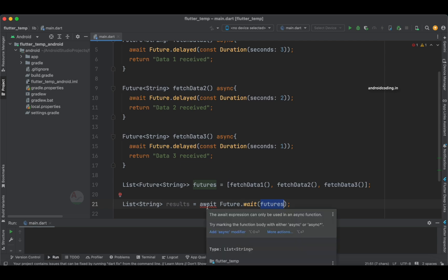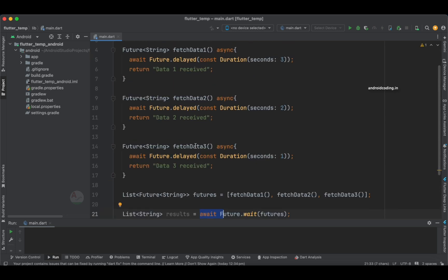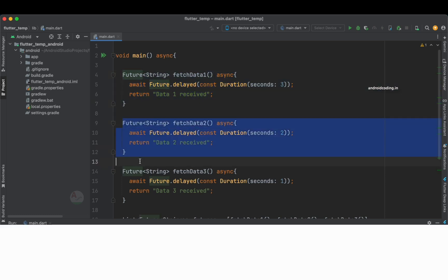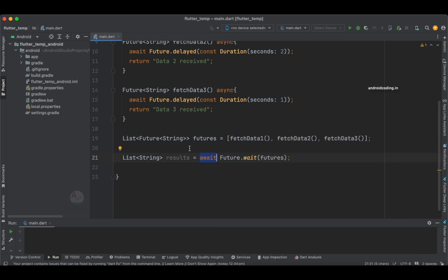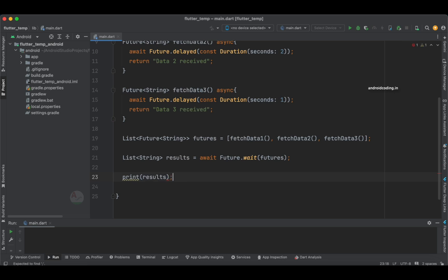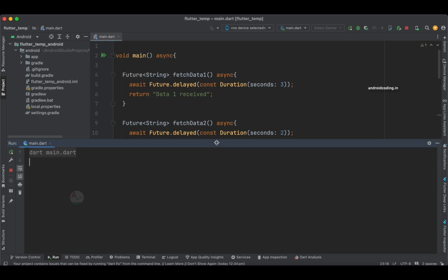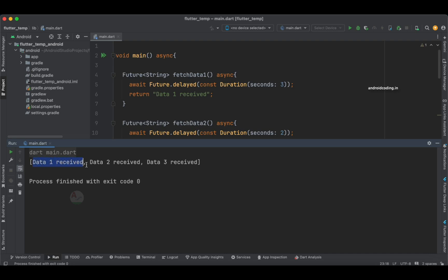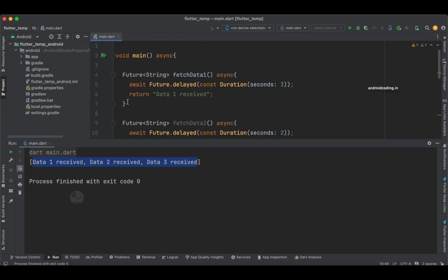We also need to make void main async because we are waiting for the set of results. Then we print the results to the screen. Running the code, we get 'data one received', 'data two received', and 'data three received'. Let's also try removing one call from the list and rerunning the code — now we receive only two results, since the second call was removed from the list.